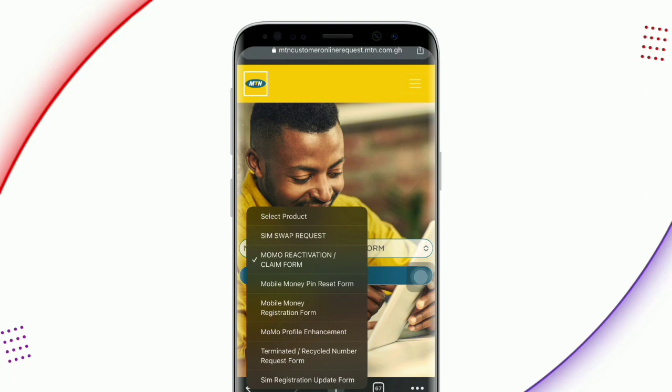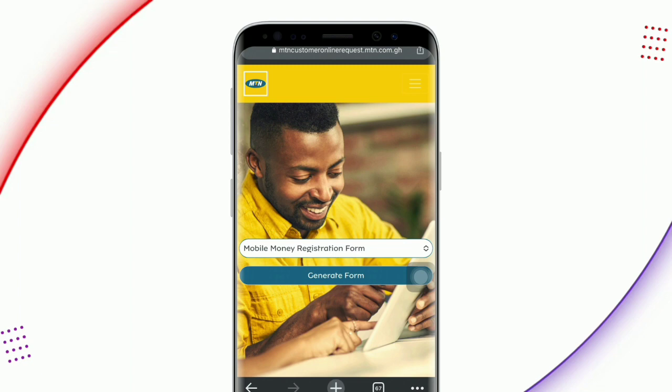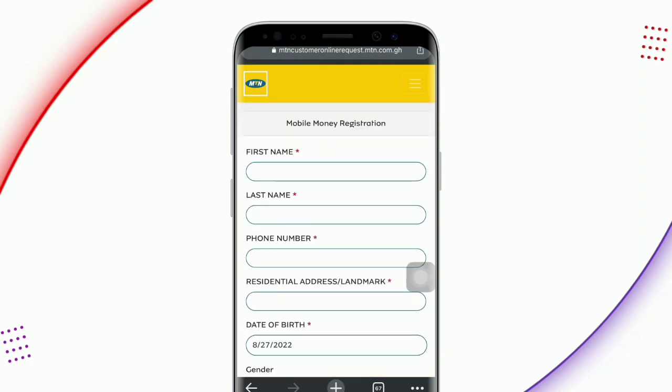Click into the pop-up and select mobile money registration, because there are a lot of things you can do with this portal. But I will be focusing on mobile money. Just click on generate form. After you have selected the mobile money registration form, just click on generate form. This is a very simple thing to do, but you have to be careful — if you are being bounced, you will find it very difficult to get yourself registered again. Follow these steps very carefully.